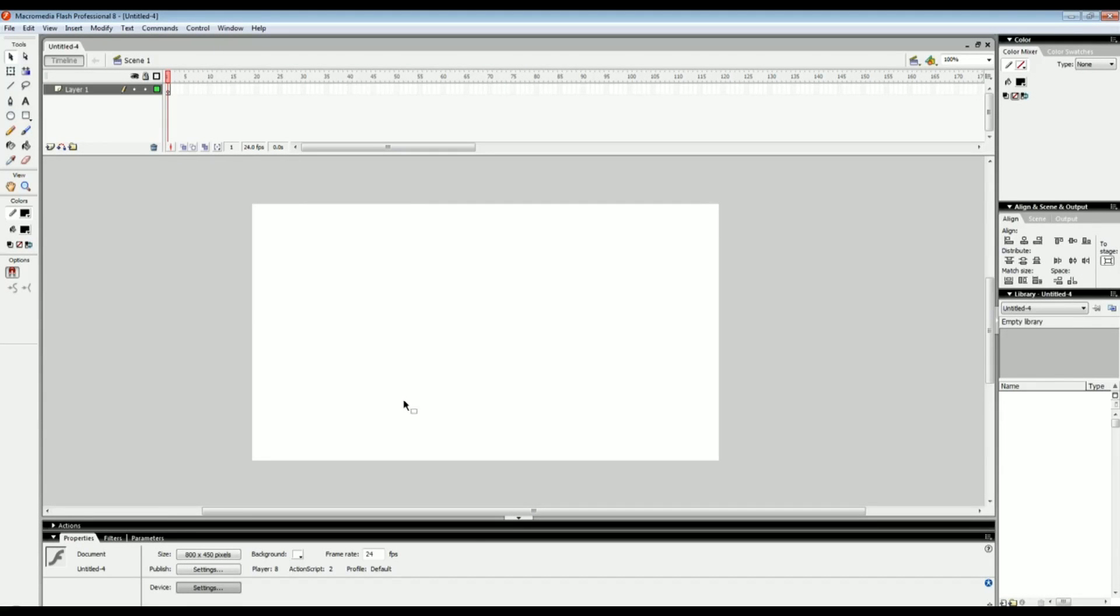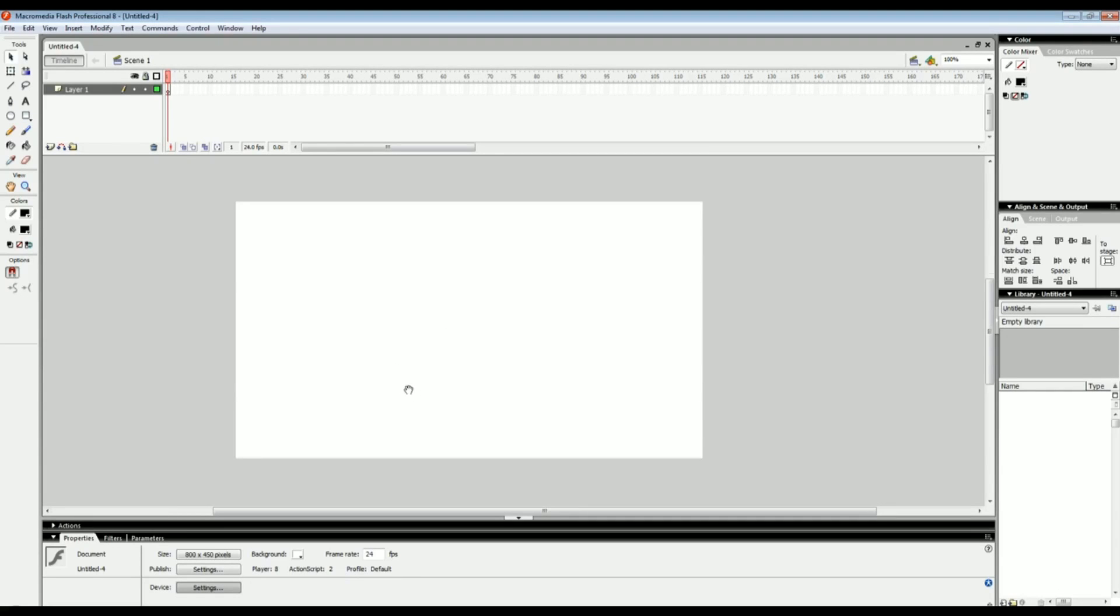Hi everybody, Hyun here with a basic Flash tutorial for you guys. This is actually going to be a series of tutorials teaching you all the basics that you need to know about Flash and how to animate in Flash.